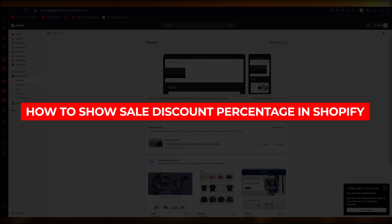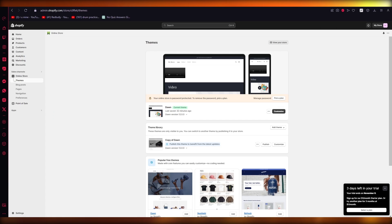How to show sale discount percentage in Shopify. Hello everyone, welcome back to another video.